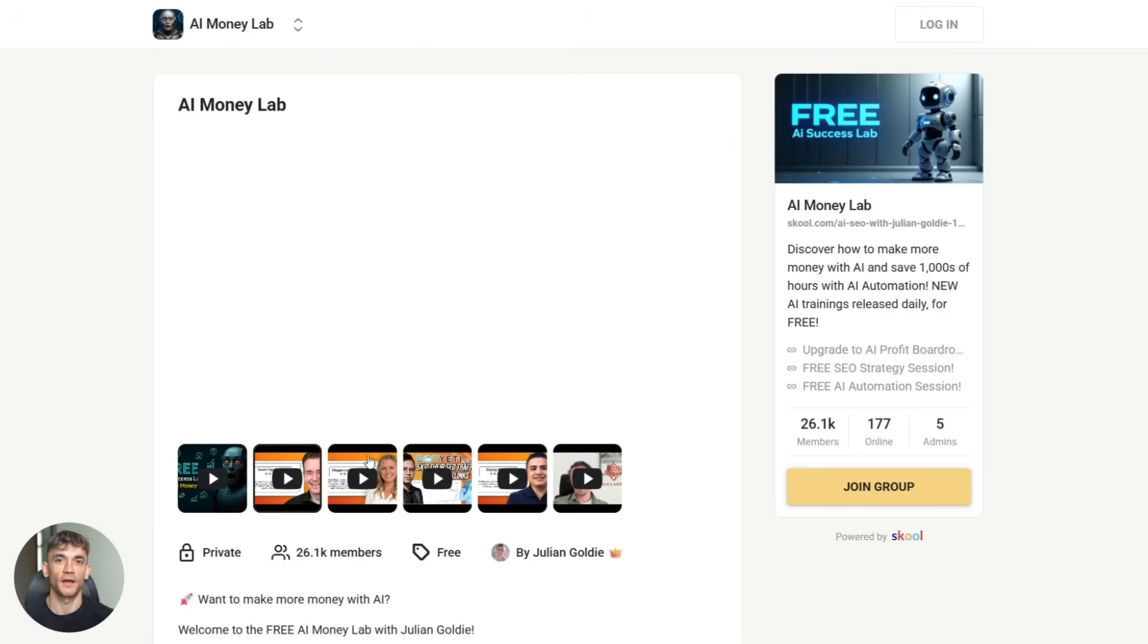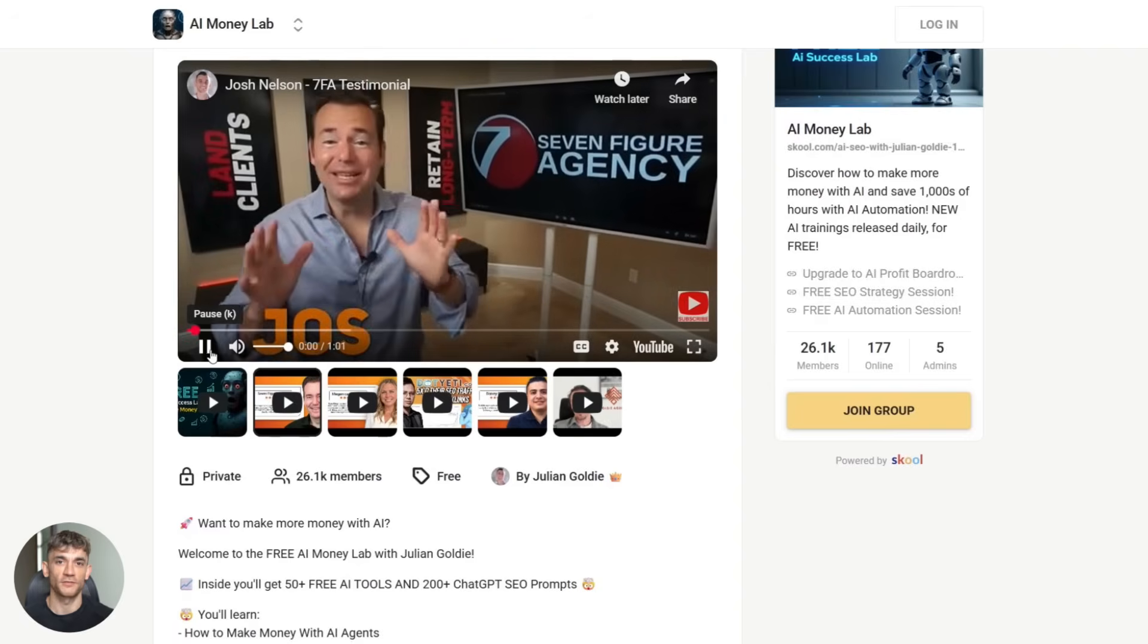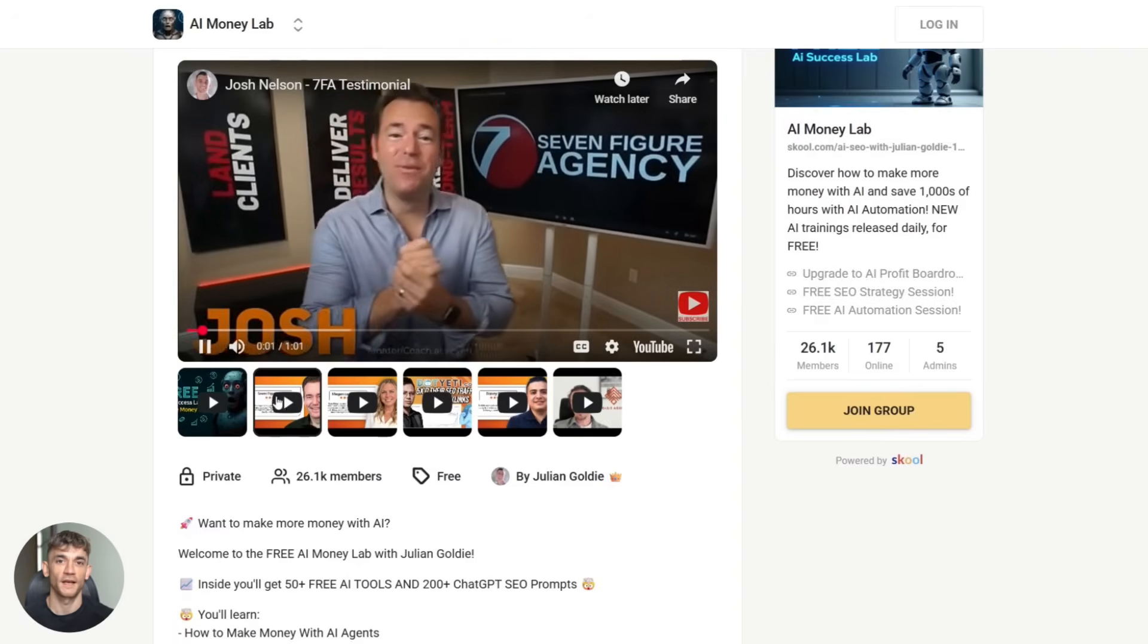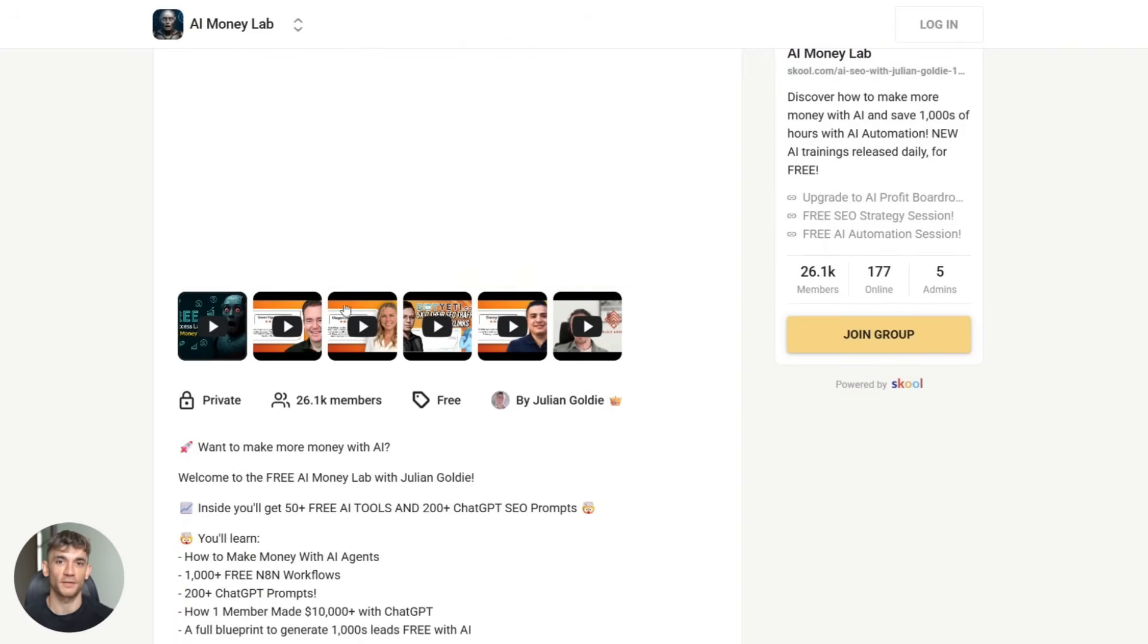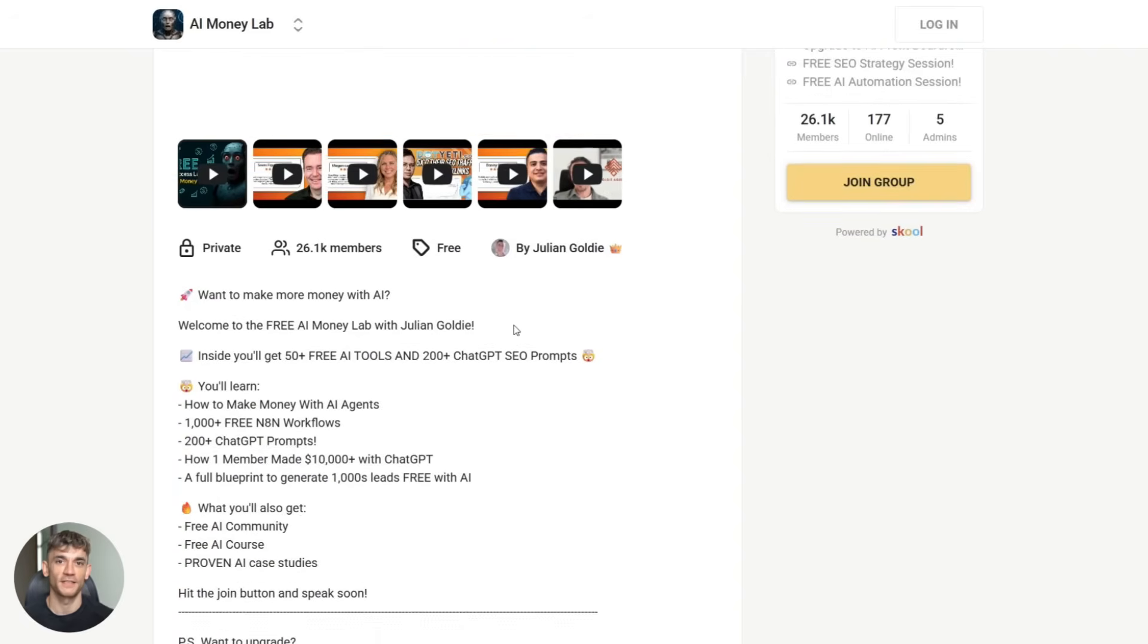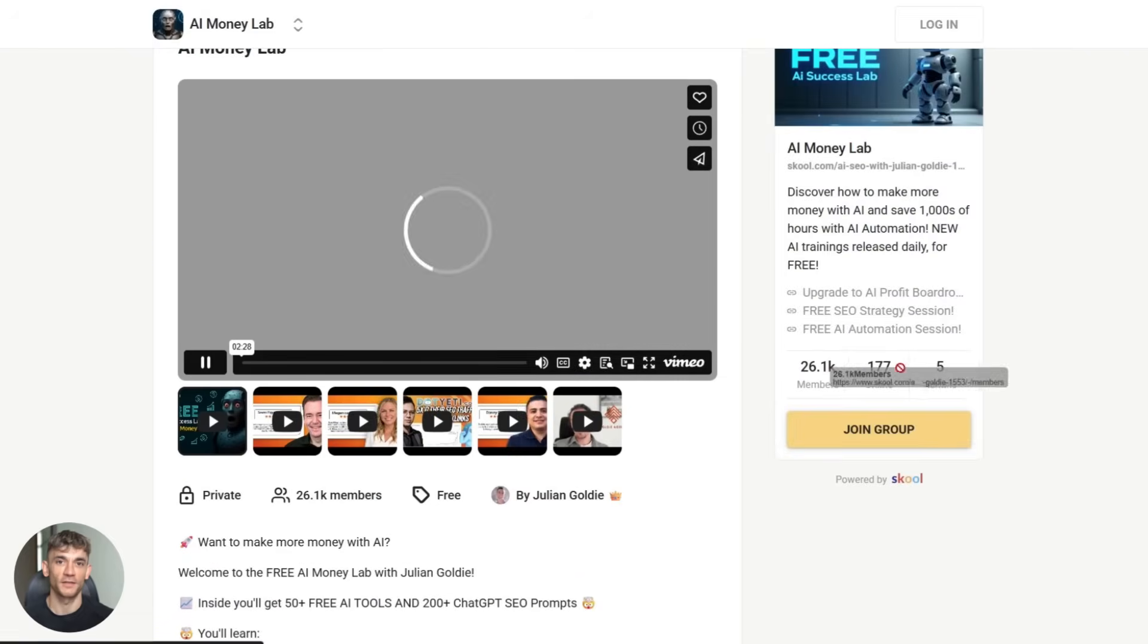We also have over a thousand free workflows, a full blueprint to generate thousands of leads for free with AI, plus a community of people doing the same thing. The link is in the description. It's completely free. Go check it out.